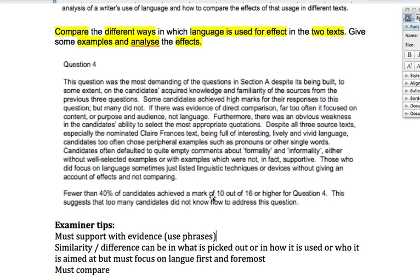Fewer than 40% of candidates achieved a mark of 10 or more out of 16. On a higher paper, fewer than 40% of people got what would be equivalent to a C or below — that wouldn't be enough for an A*, A or B. So this question really let everyone down. That statistically affirms what we already know: this is the question people find most difficult and they simply aren't prepared for it.